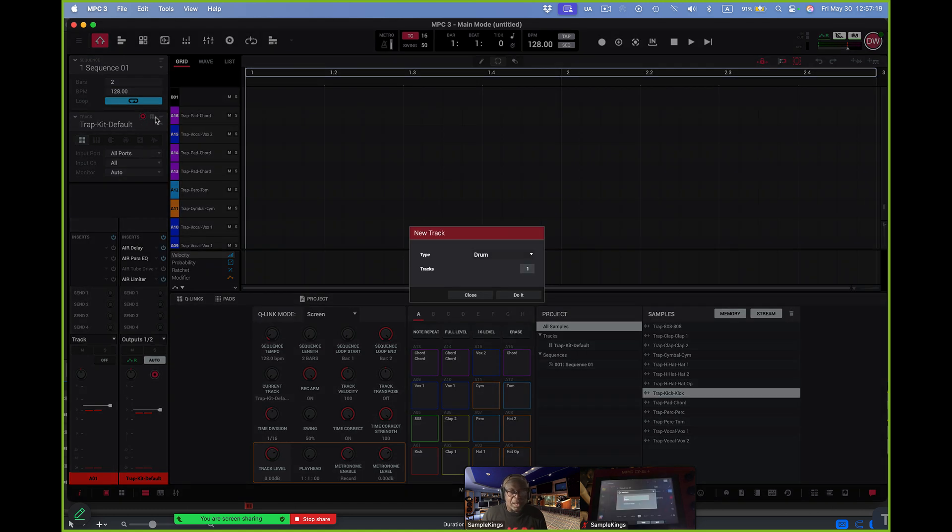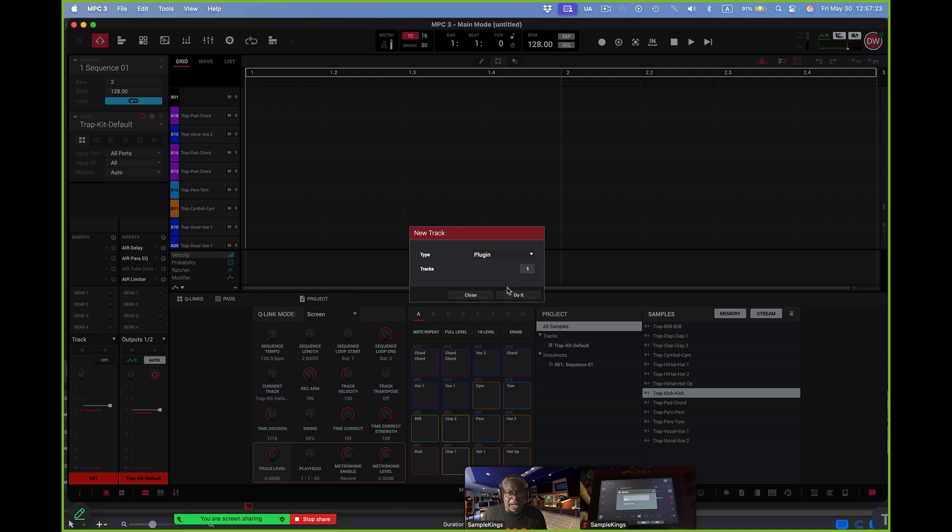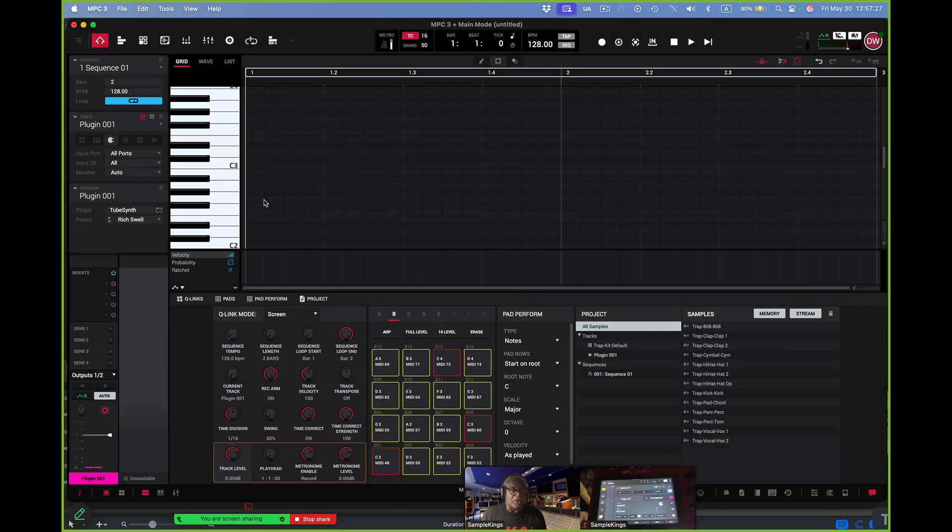Alright. OK. What type of track is it going to be? What type is it going to be? It's going to be a plugin track. I'll say do it. And I have a new track. It's a plugin track. See that right there?